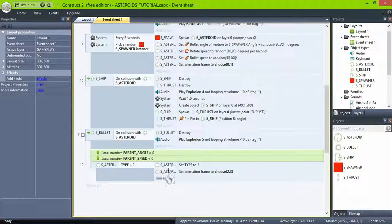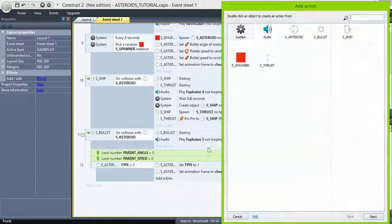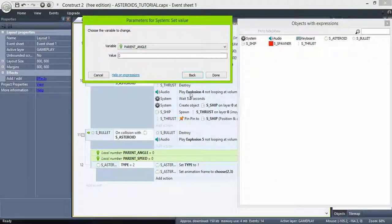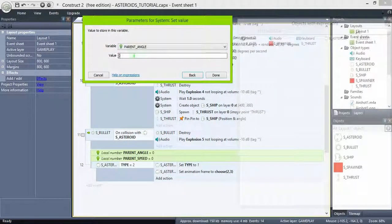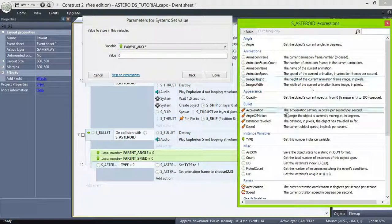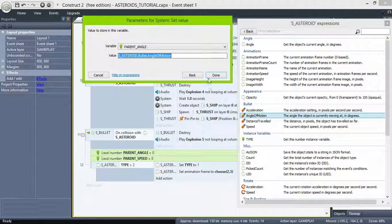Then set parent angle to the angle of motion of the asteroid and parent speed to the bullet speed of the asteroid. Destroy the asteroid.